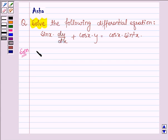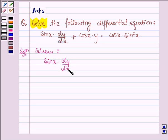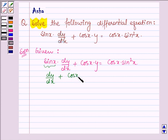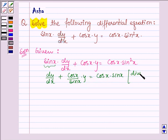Let's start with the solution. The given first order linear differential equation is sin x times dy/dx plus cos x times y is equal to cos x times sin squared x. Dividing both sides by sin x, we have dy/dx plus (cos x / sin x) times y is equal to cos x times sin x.